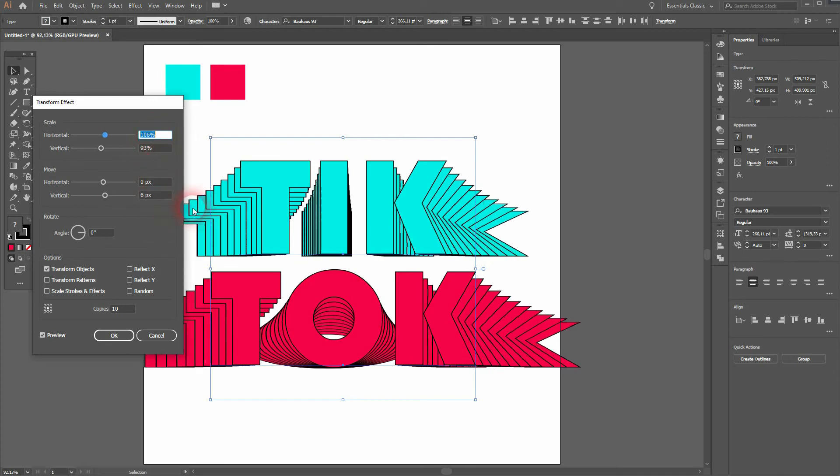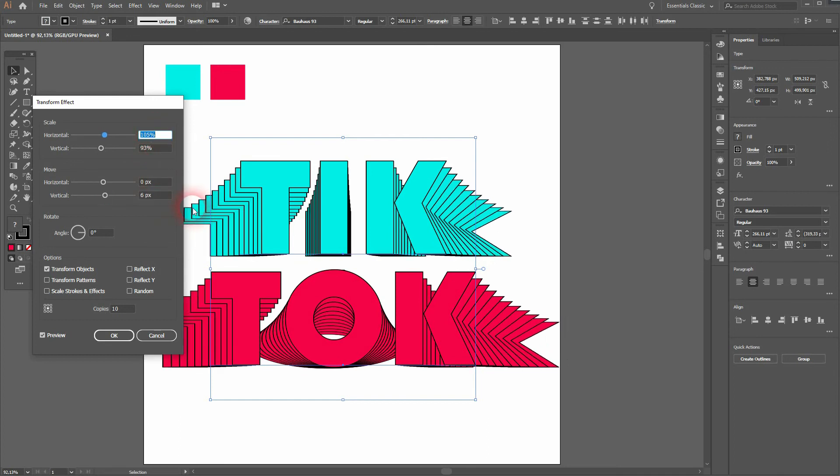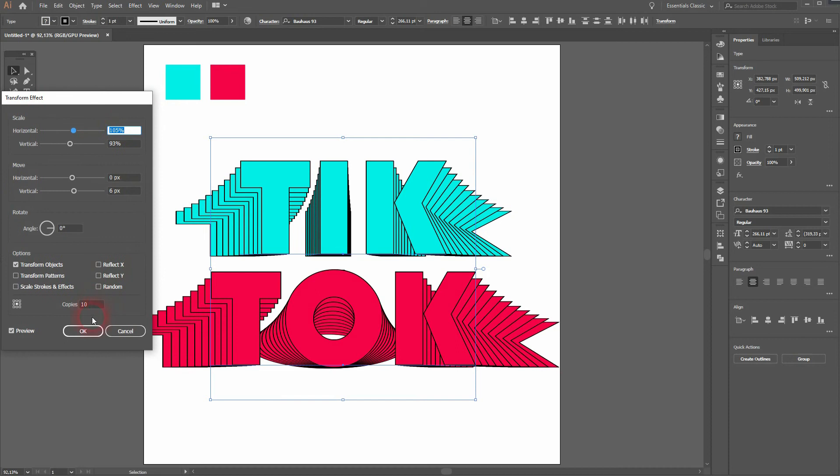And you can always add or subtract copies, no problem with that. When you've got what you want, click on OK.